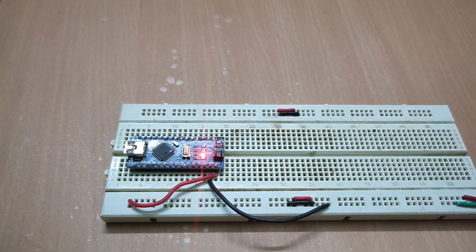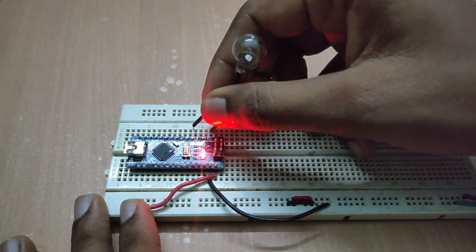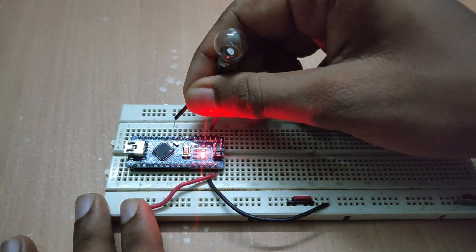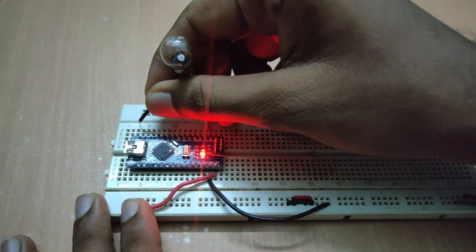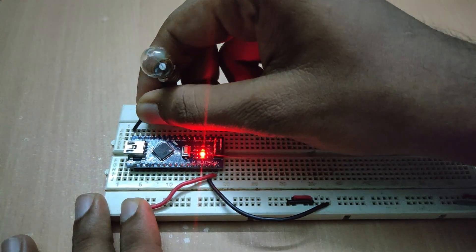But we cannot directly connect the bigger load with the Arduino since its pins are limited to 40mA at 5V.